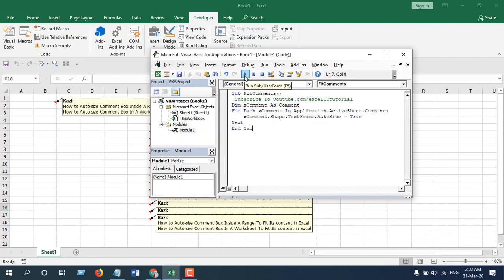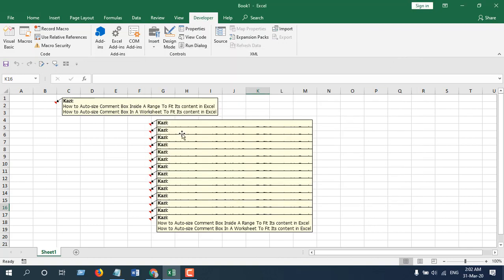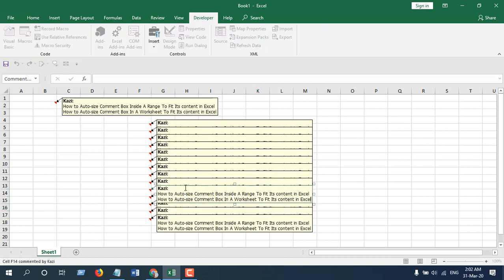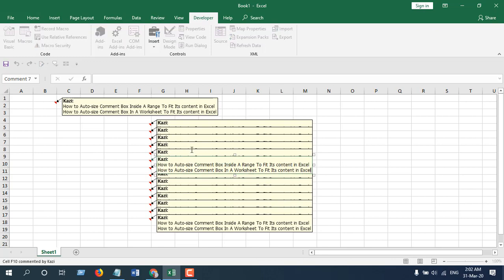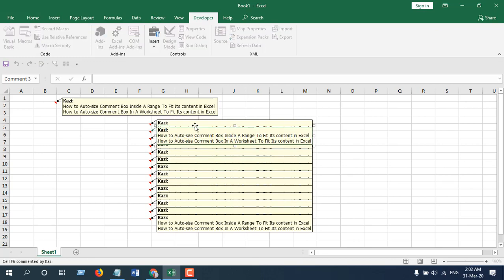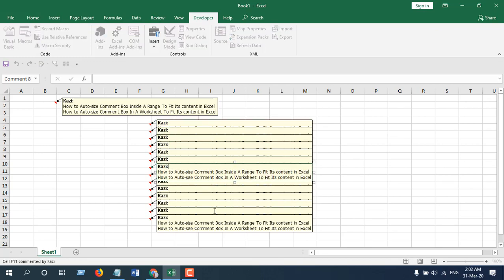If I click on this run button and close this, you can see the comments have been resized. You can see this comment has been resized and it just fits its content. And so do all of these. If you click on them, you can see all the comment boxes have been resized according to the text inside them.